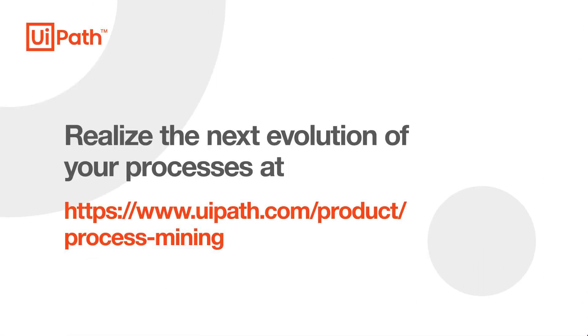Just like Tasha, Ian, and Sebastian, you too can discover the next evolution of your processes with UiPath Process Mining.